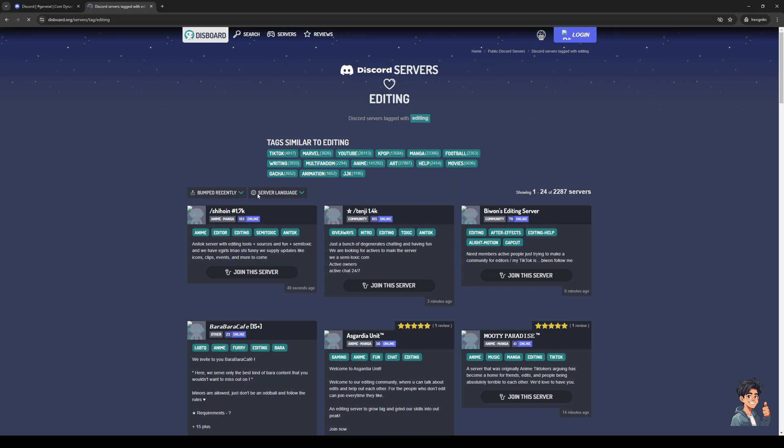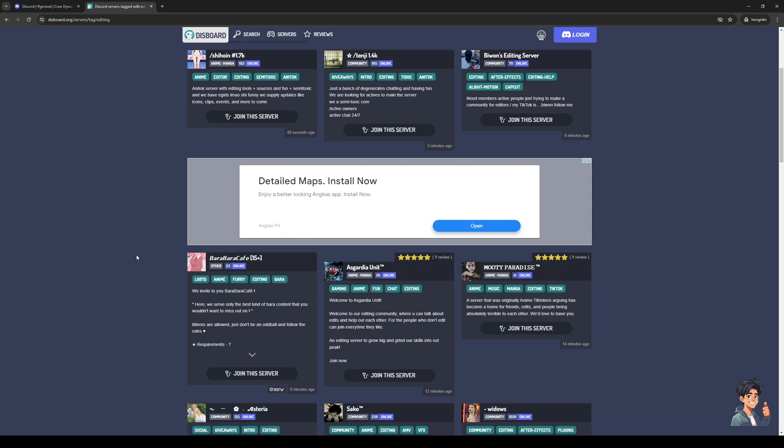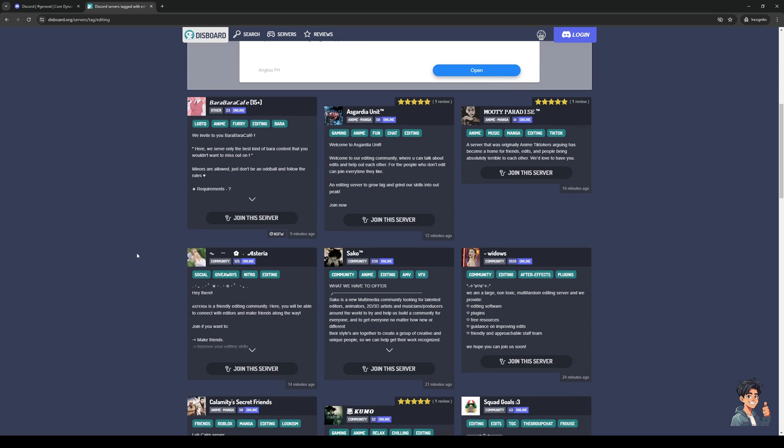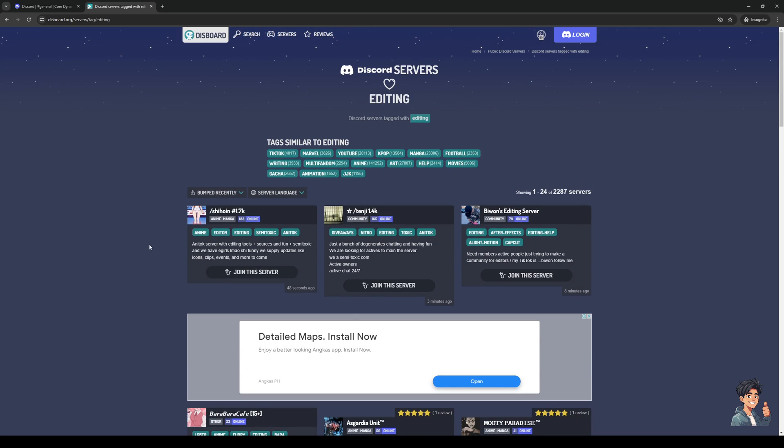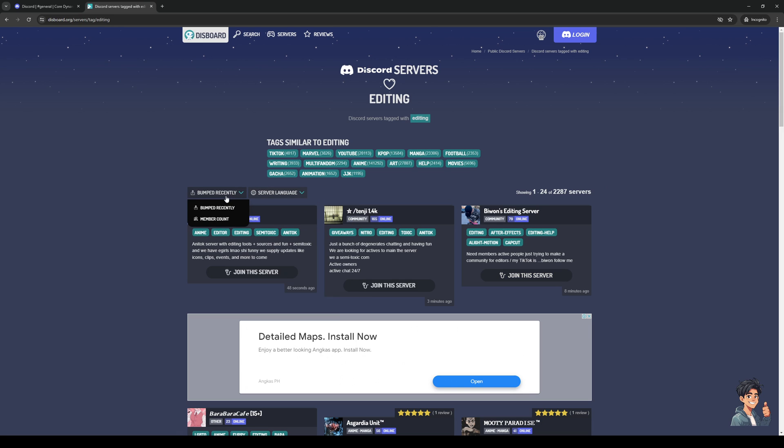So if I were to click on this tag right here, it's going to pull up all the servers, public servers I should say, that have to do with video editing. So we would want to opt for something more active where we could learn from different people. So we could subcategorize this by member count instead of activity.